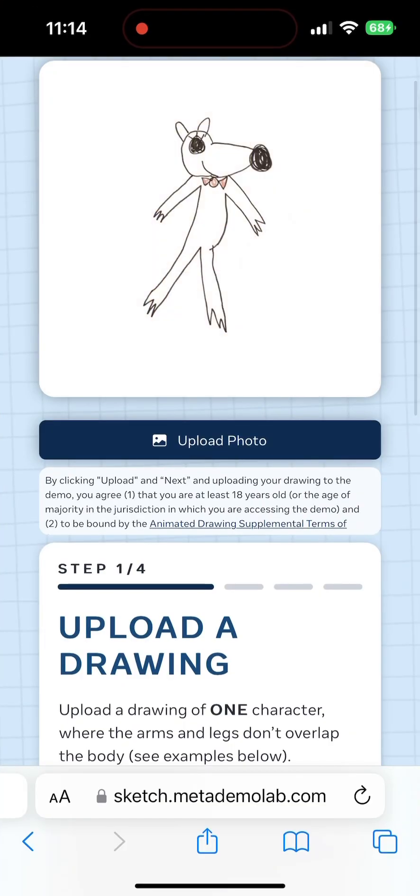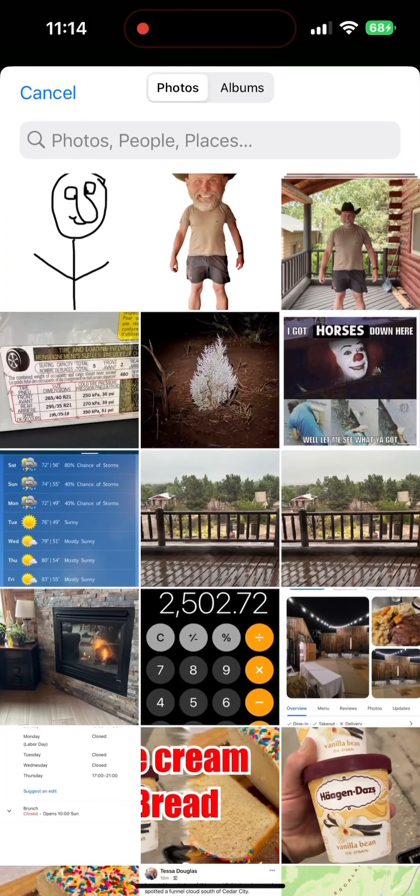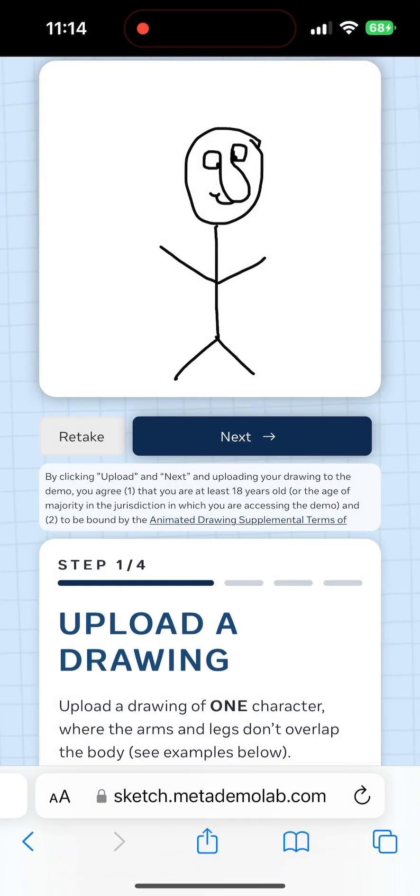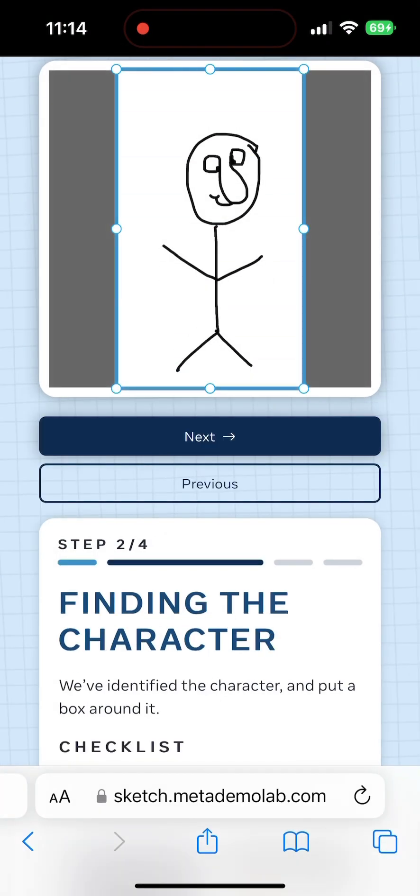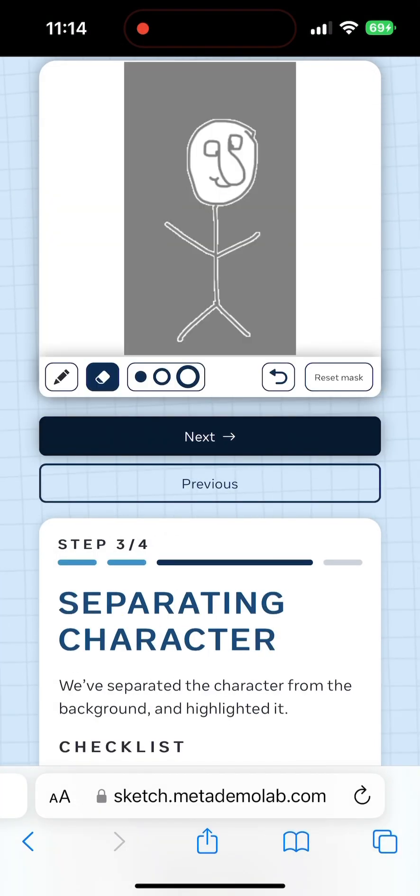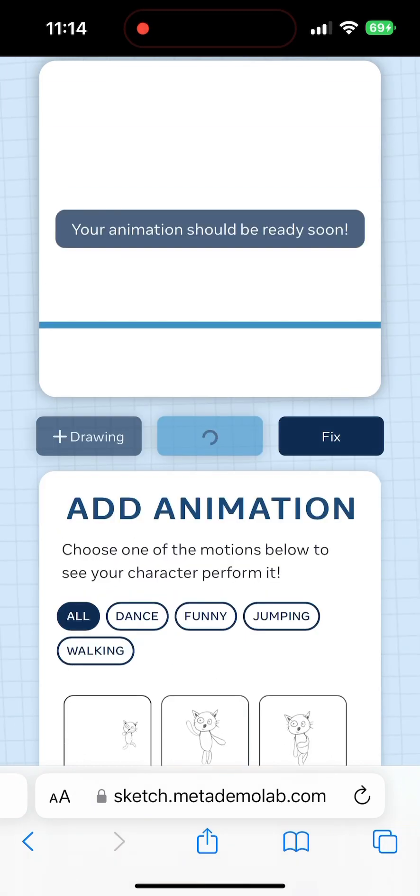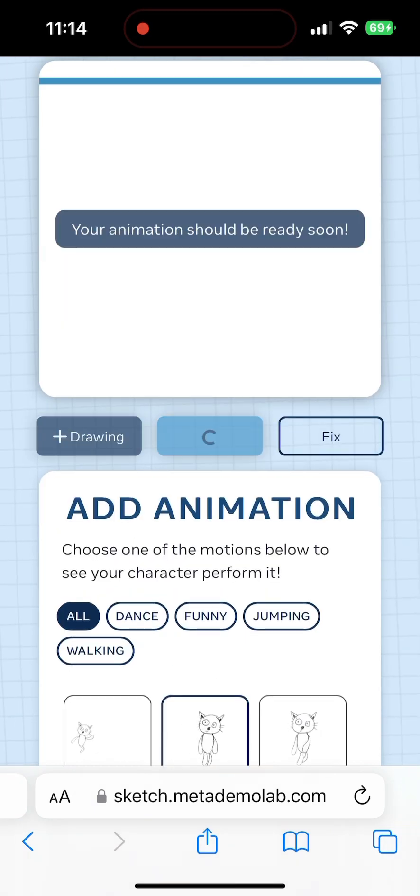And then we'll load the website again. Upload the drawing this time. And it'll scan it. And it won't find any errors. So we'll just keep everything as is. And here it goes.